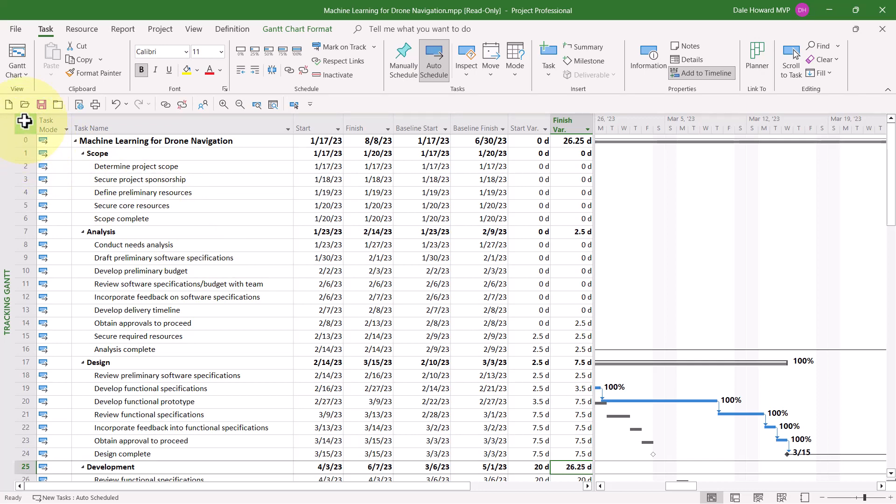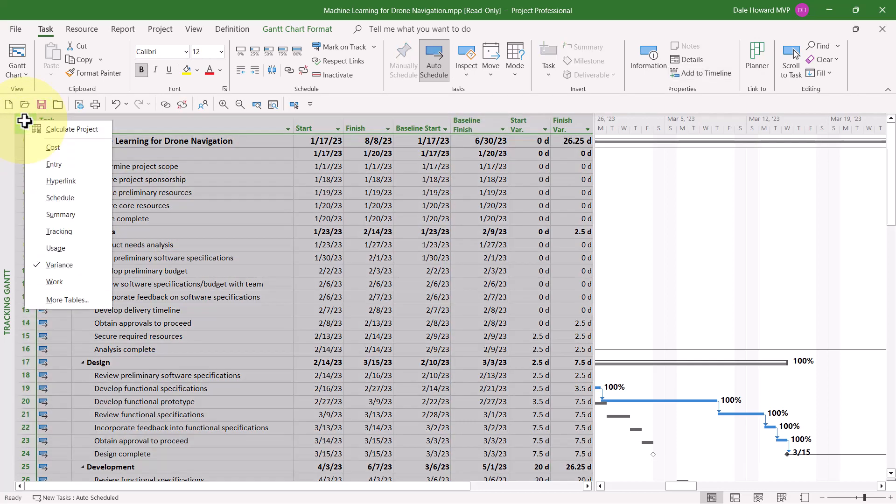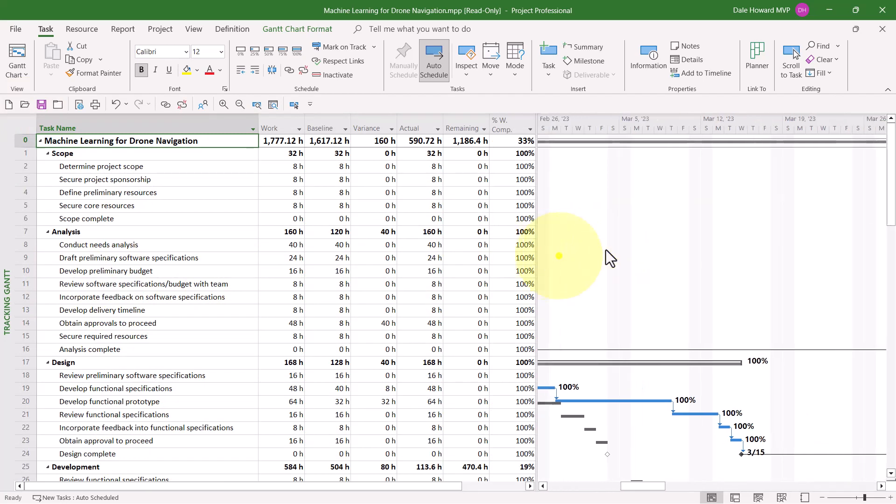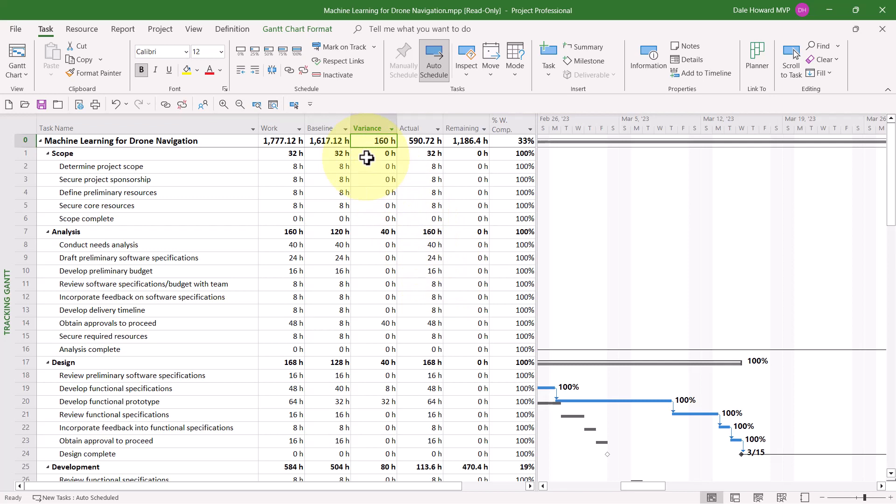To display the Work Table, right-click on the Select All button and choose Work on the menu. Drag your split bar to the right edge of the Percent Work Complete column. The column here that you're interested in is known as Variance. So, for Row 0, representing the entire project, this project is currently 160 hours over its original budget on work. Now, as we go through the project, the Scope section finished exactly as planned.